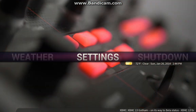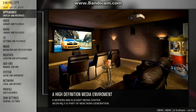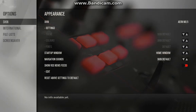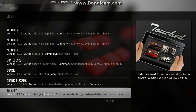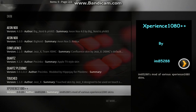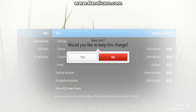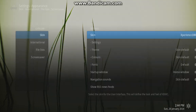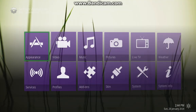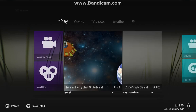Now I'm going to switch over to another skin: Experience 1080++. We've been working with a skin developer on this skin to tie it in even tighter with Media Browser 3. So now we're in Experience 1080++ — it's got a nice interface.